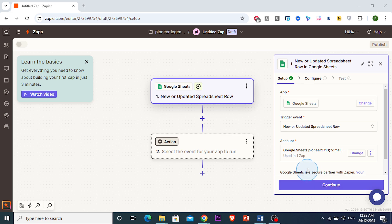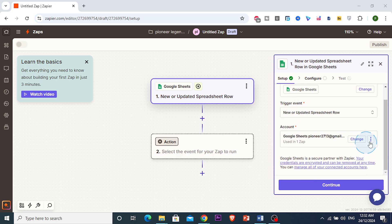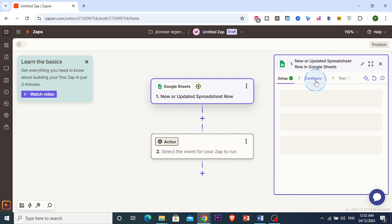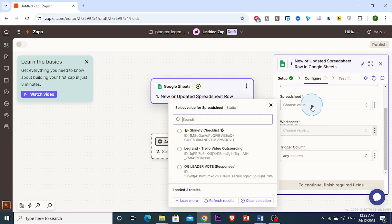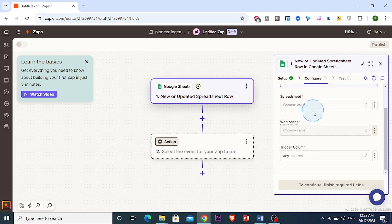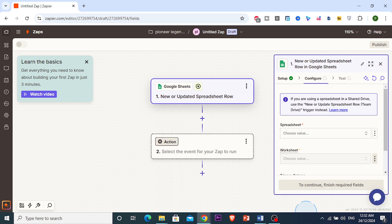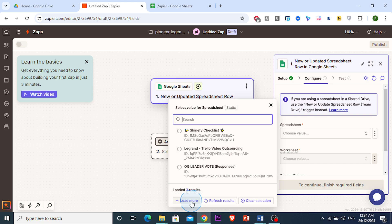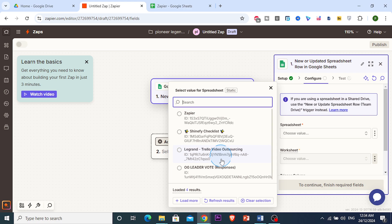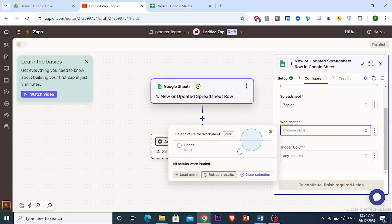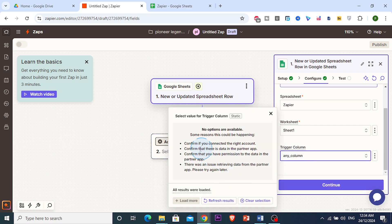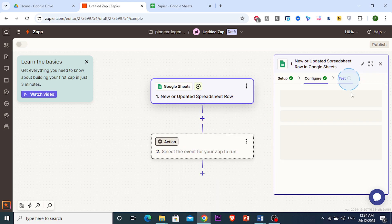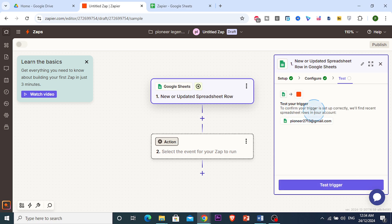You can select the spreadsheet where you post details like captions and links, and Zapier will track any new rows added to that sheet. I created a new spreadsheet called Zapier, selected it, clicked refresh results to load it, chose worksheet Sheet 1, and set the trigger to any column.